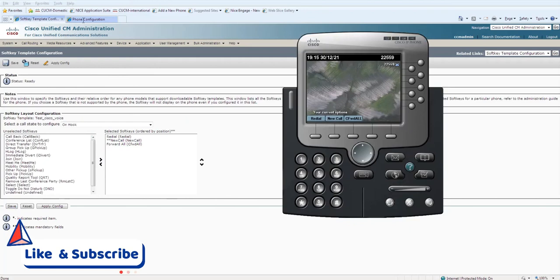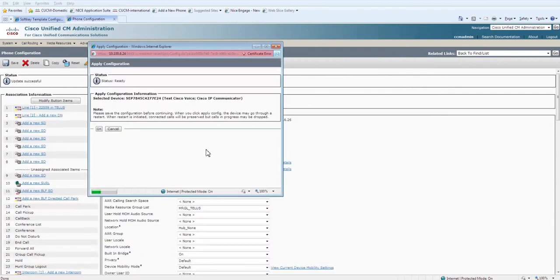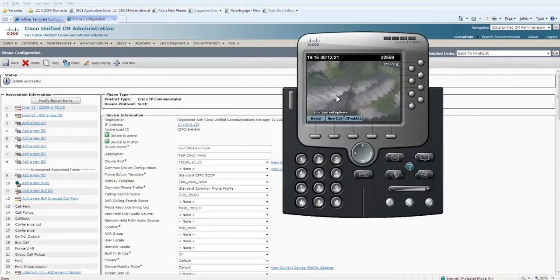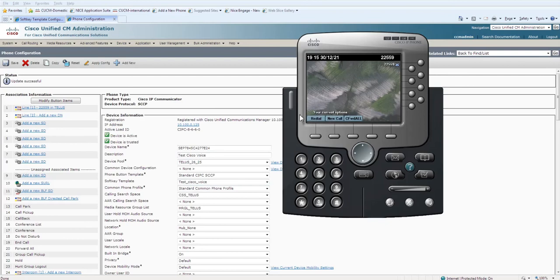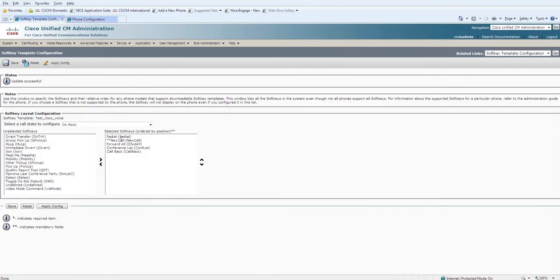Now if you click on Apply Config on your phone setting and go to your phone, it will refresh within a second. It will reflect the five softkey buttons that you have selected on your softkey template that you created just now.